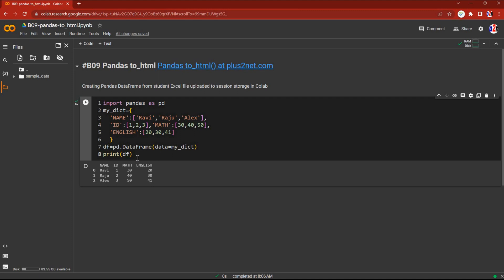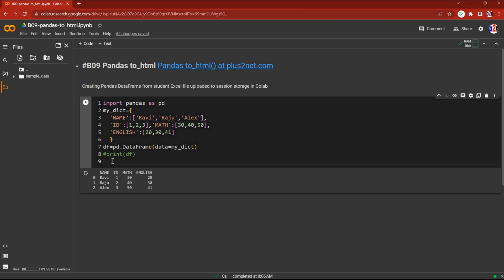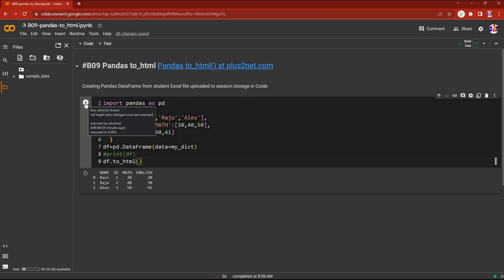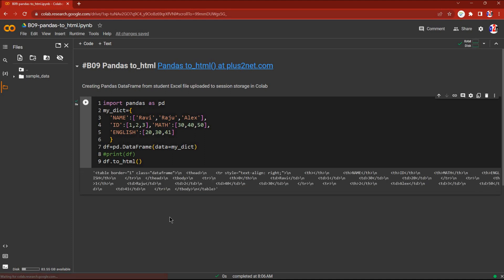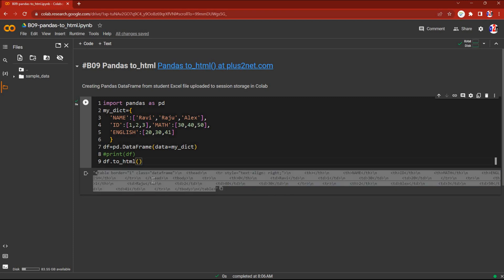This is a simple DataFrame having three rows. Now instead of that, what I am going to do is create an HTML table out of it. I'll use df.to_html() — if I run it like this it will print to the console. Let's run this and see. Here it is — you can see the table is printed with table border and all the default settings it has taken.